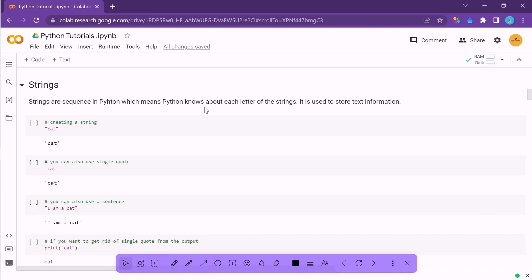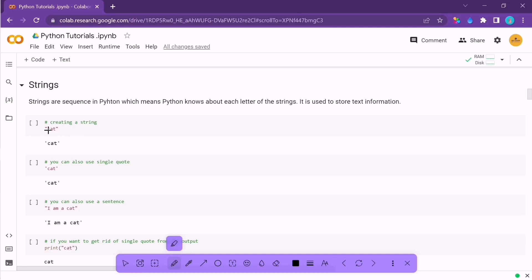Until now we've looked at numerical data types. Now let's see how Python treats textual data. There is a concept of strings — strings are Python objects for storing textual information. To create a string, use double quotes and enter the textual information. For example, 'cat' or 'I am a cat'. You can use either double quotes or single quotes — it doesn't matter, as long as there is no conflict between them.